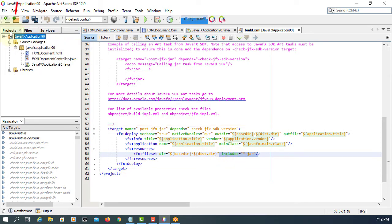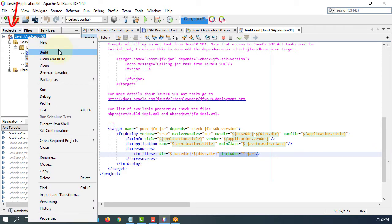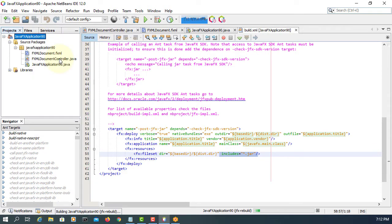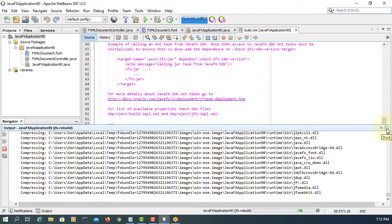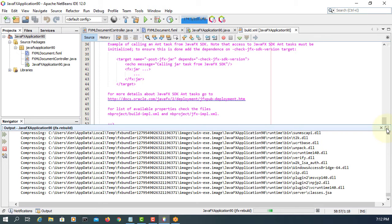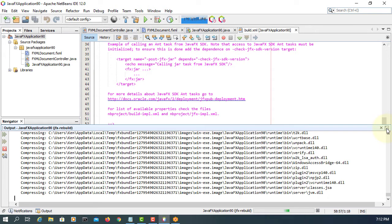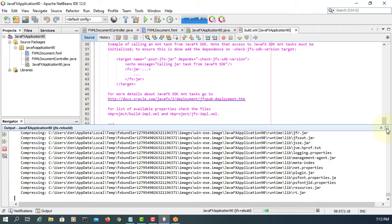Go back, clean and build. It will take a few minutes. What it does is collect all the runtime files necessary for your JavaFX application project, so the output is going to be quite a bit bigger.